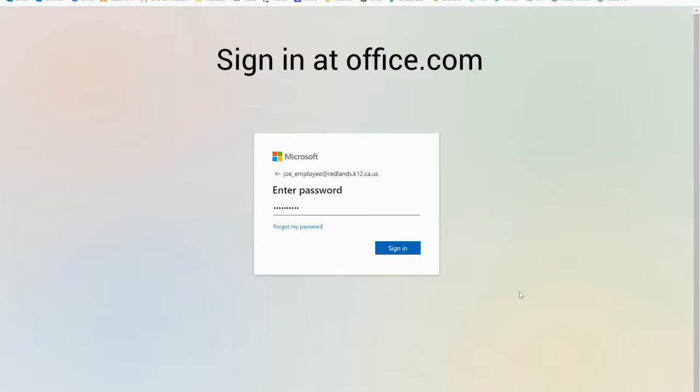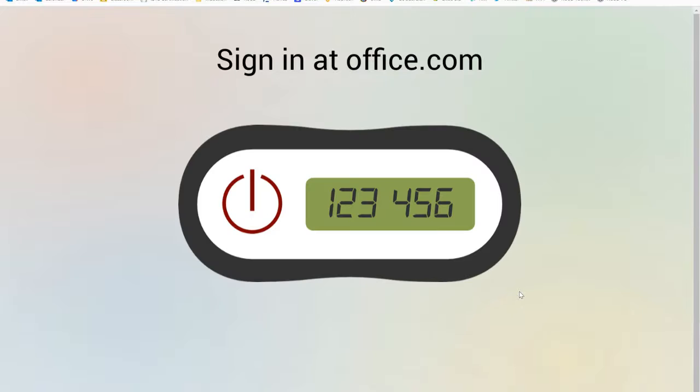In this video we're going to take a look at setting up Microsoft multi-factor authentication using a one-time password keychain fob instead of the Microsoft Authenticator app on a mobile device.